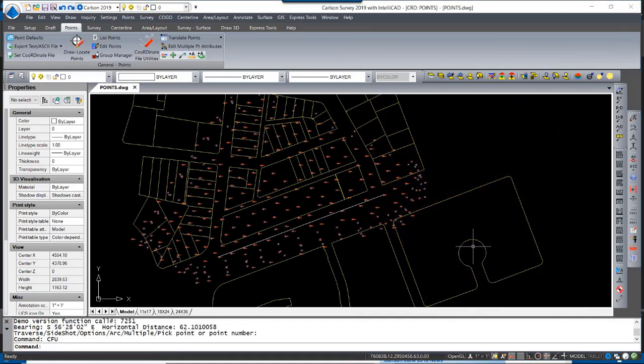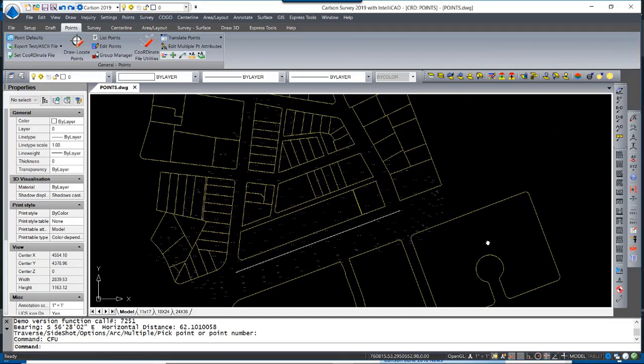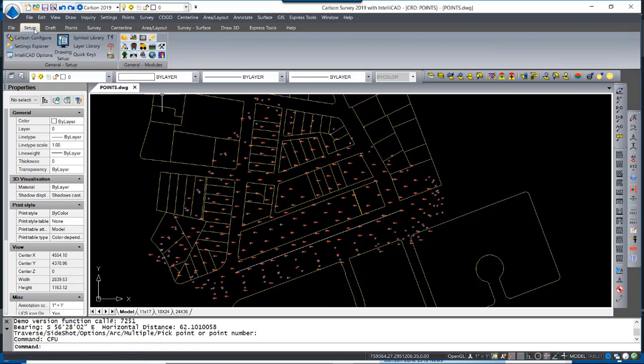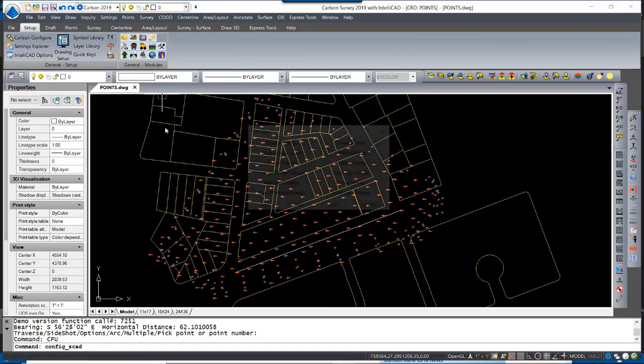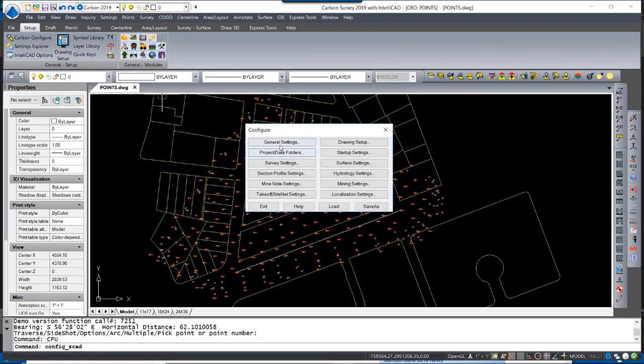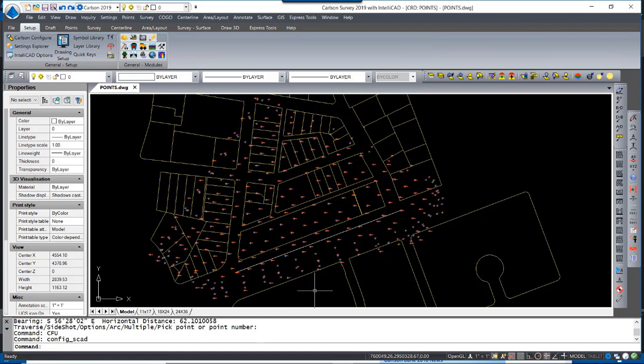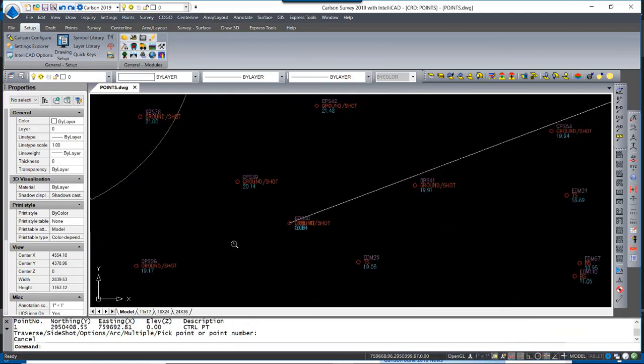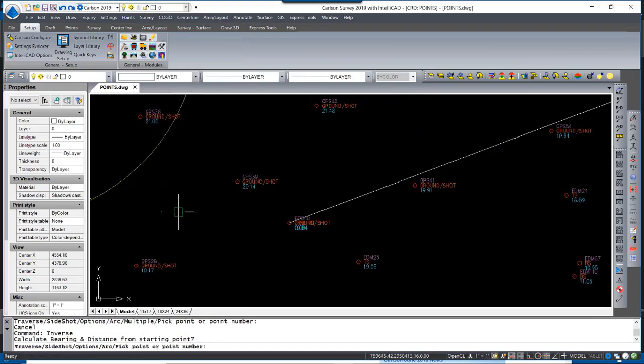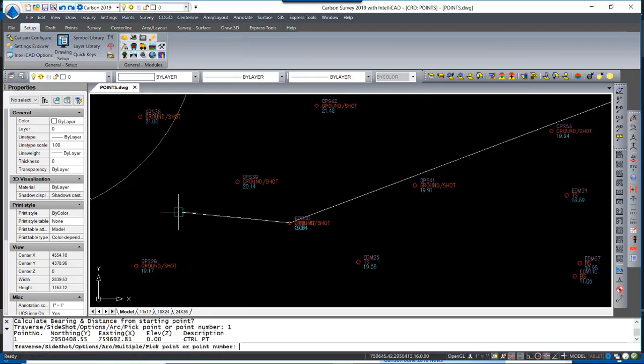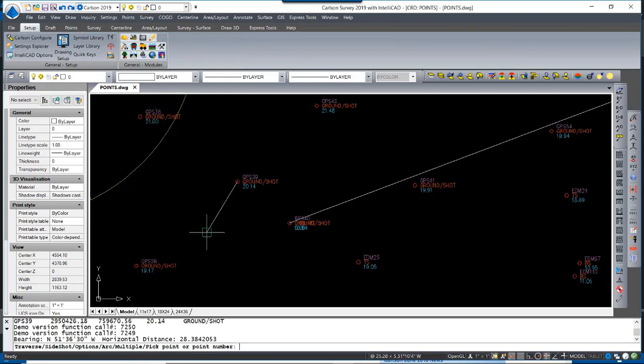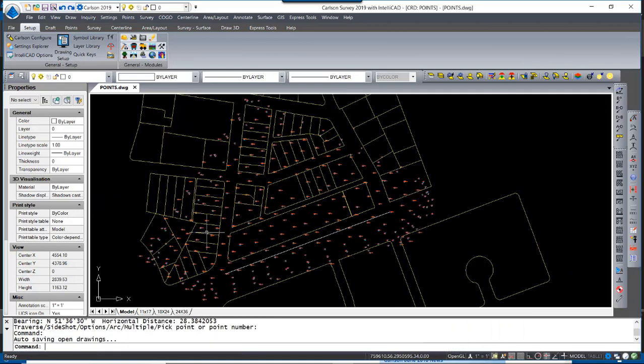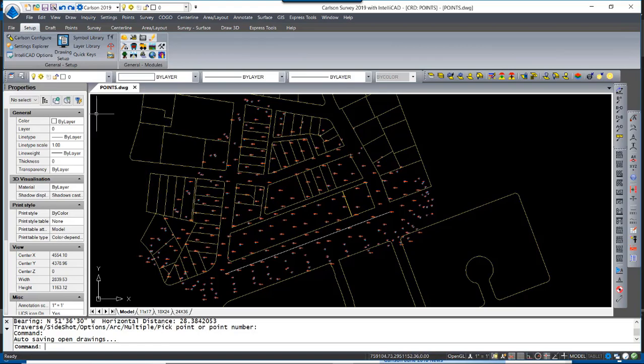As a quick review, we had enabled the option to link coordinate file with the drawing. That is found under the Setup menu, Carlson Configure, General Settings, and Link Points with CRD file. Since that option is enabled, the coordinate file was updated through the routine of aligning the points. That can be confirmed by simply inversing, which is typing I at the keyboard or under COGO, inverse, point number 1 to GPS 39. You will see that the cursor has a rubber band snapping to the point as typed in. However, had that option not been enabled, or if you are concerned with ensuring that your coordinate file is up to date...